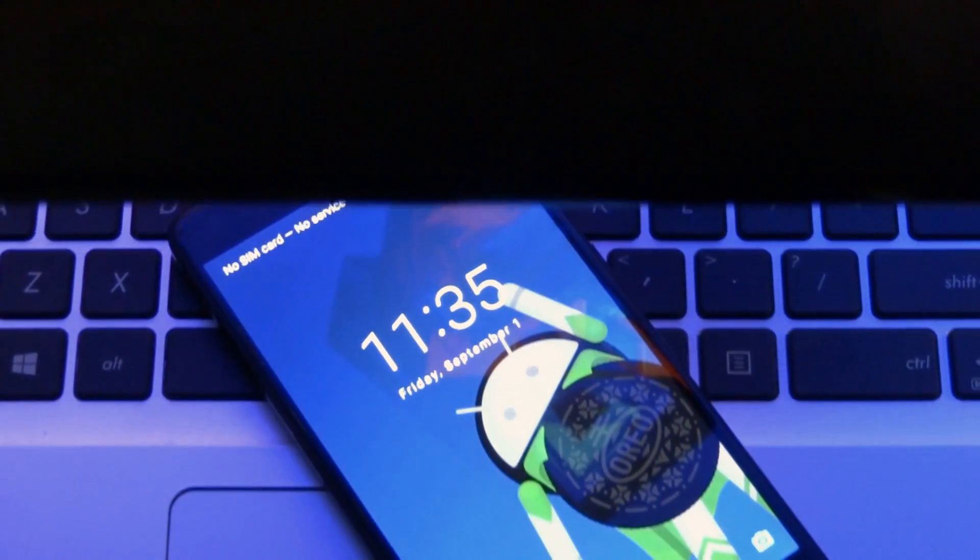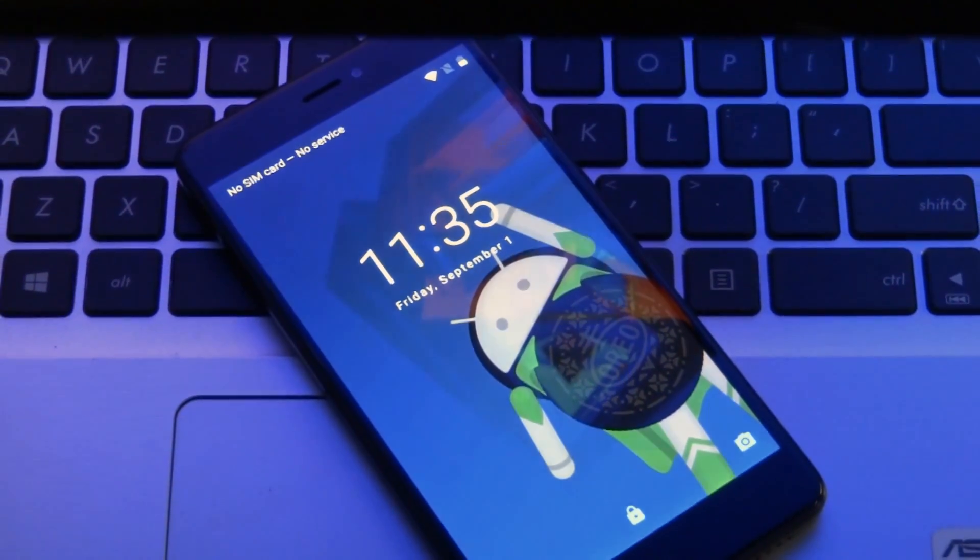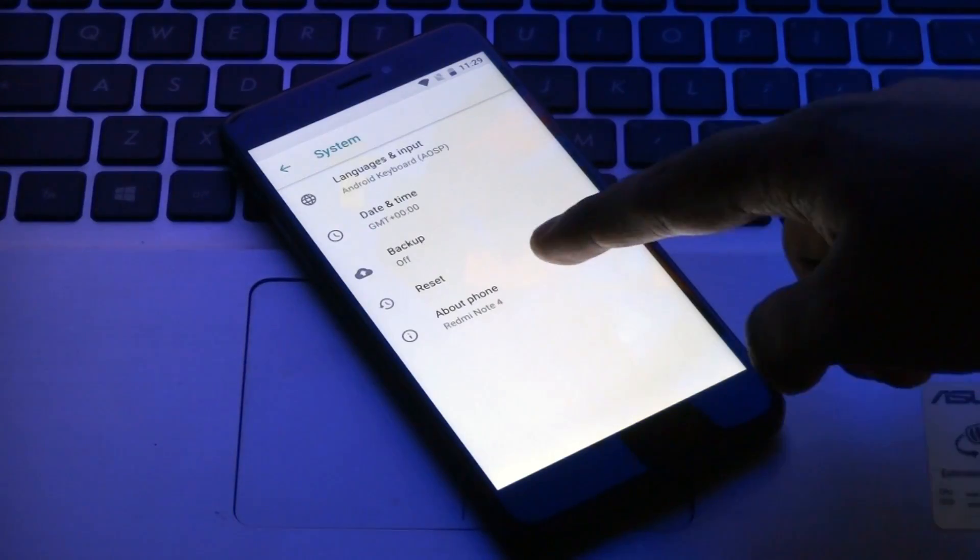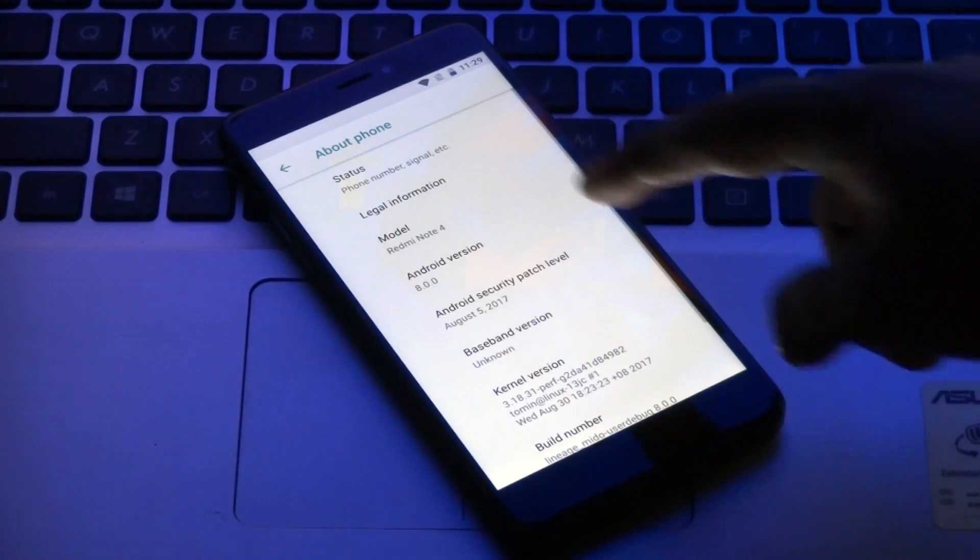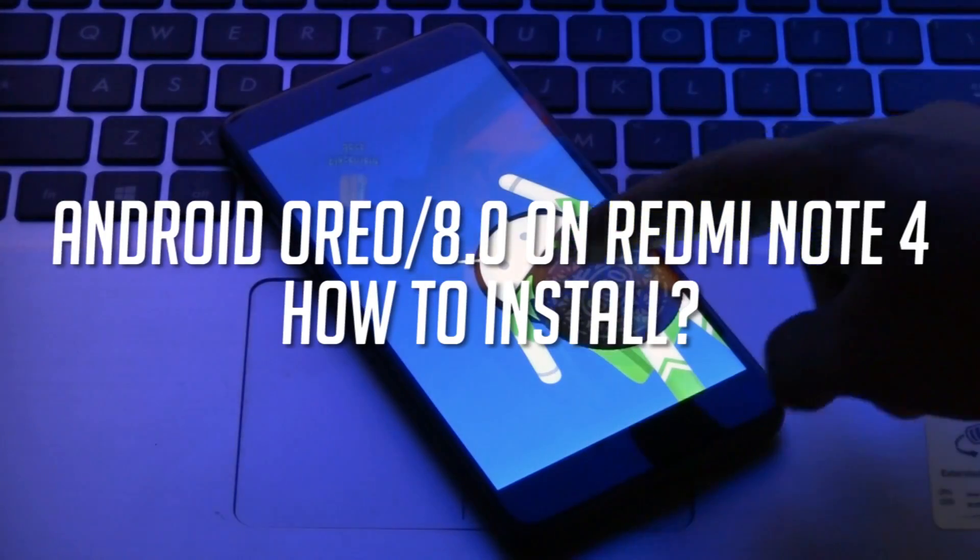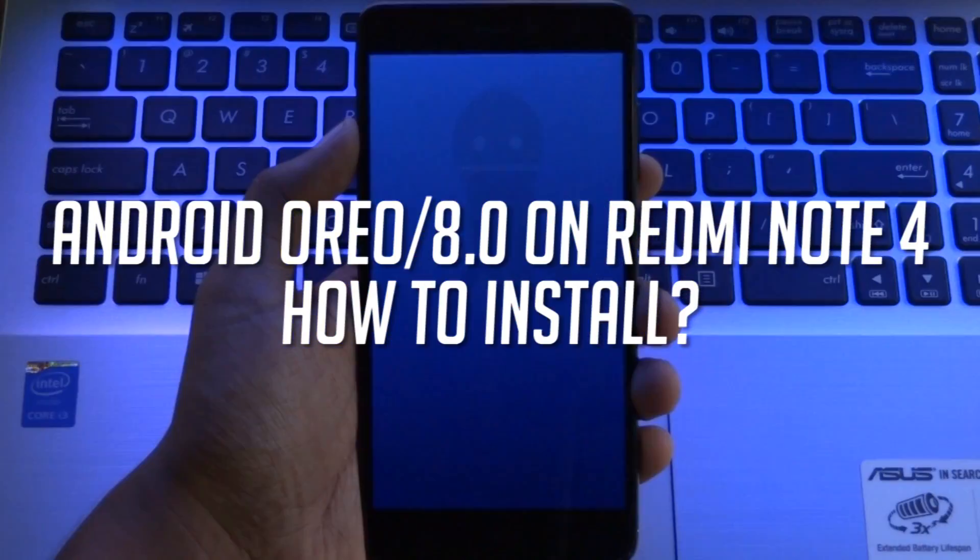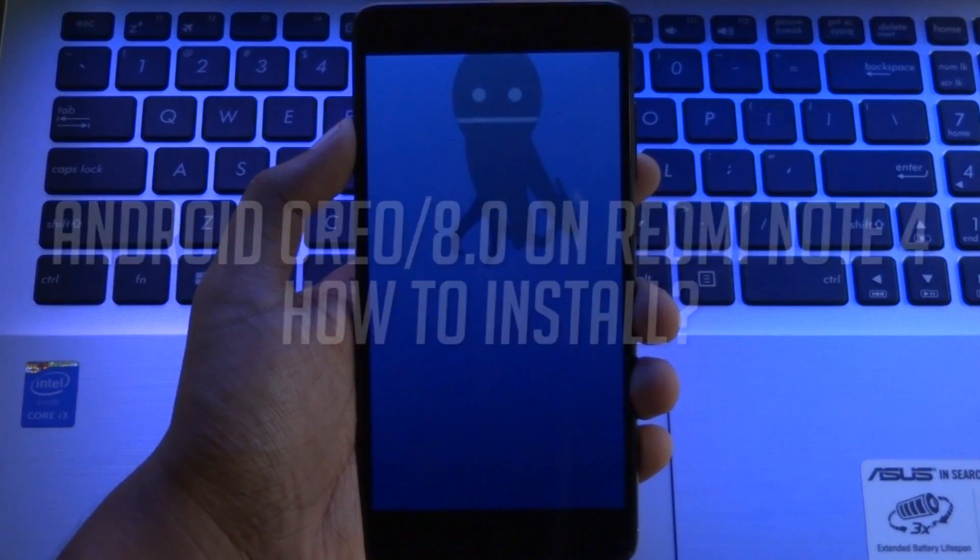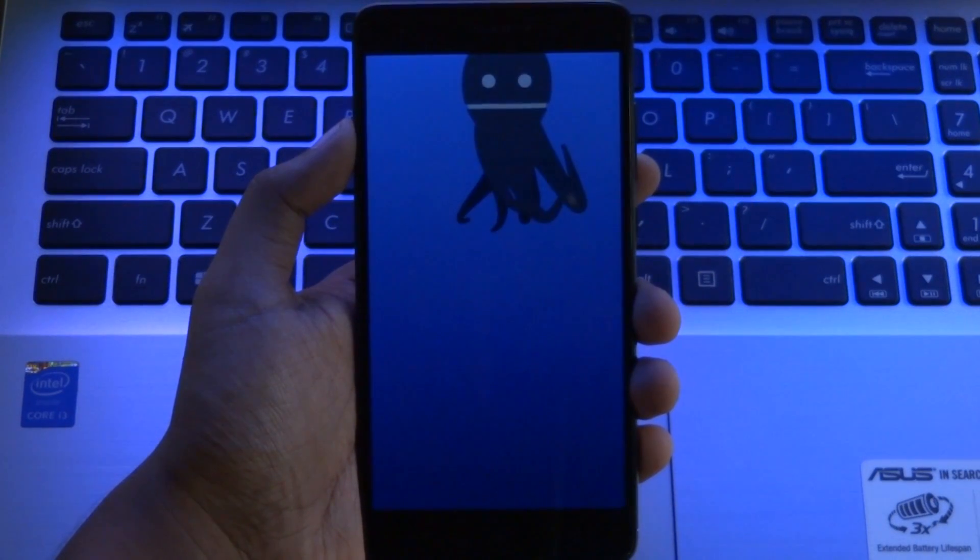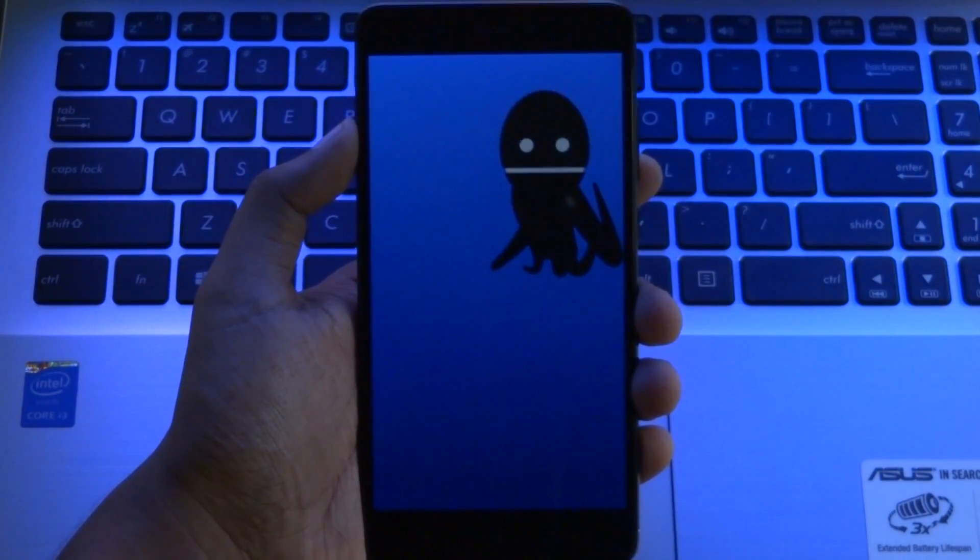Hey guys, it's taking back and we are back again with another awesome video. Today I'm gonna be showing you the first look of Android Oreo on Xiaomi Redmi Note 4 and how you can install it on your Redmi Note 4. So without any further ado, let's get started.